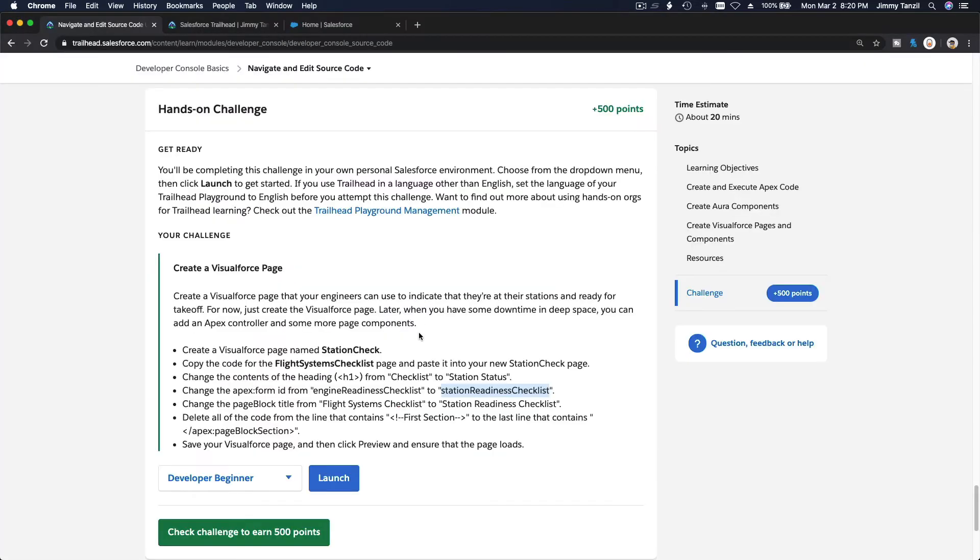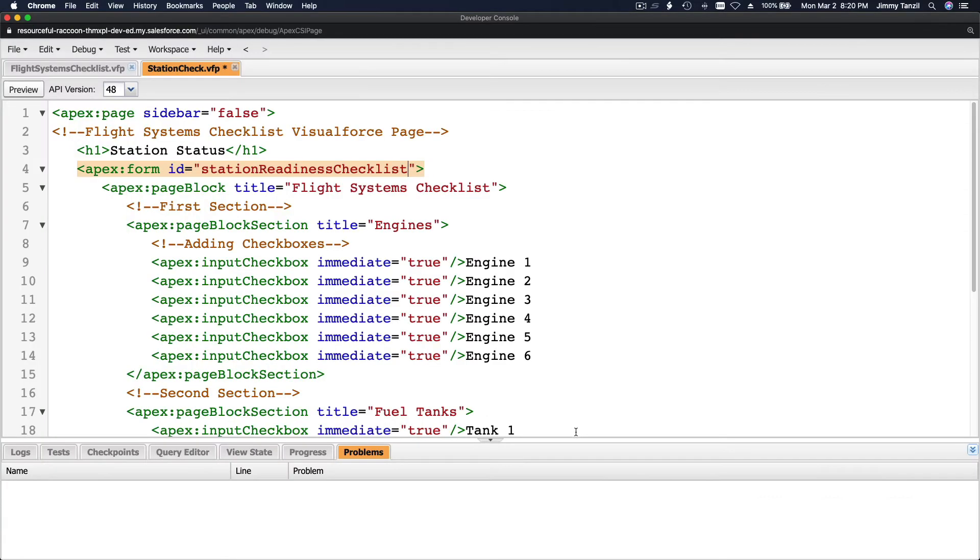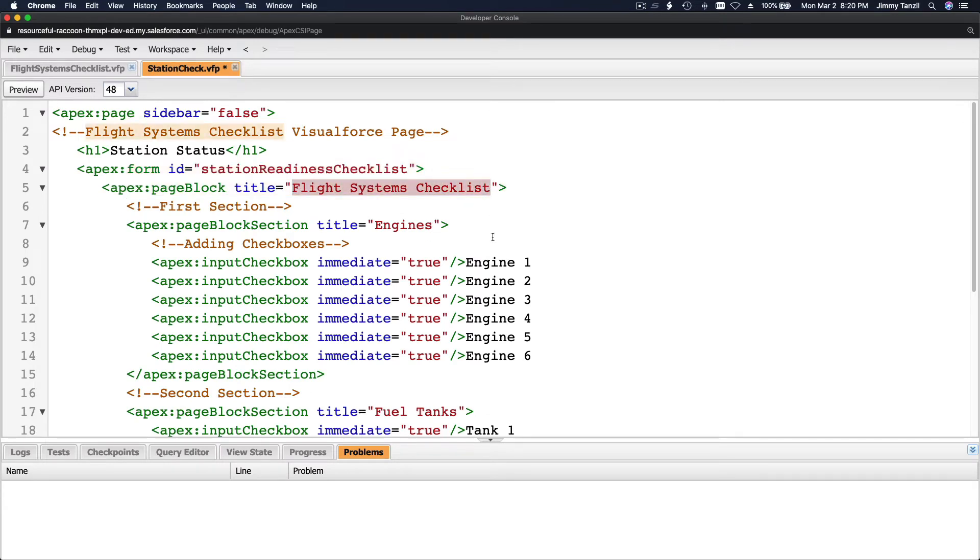Next, change the page block title from flight system checklist to station readiness checklist. This is just too easy. Come on, trailhead creator.